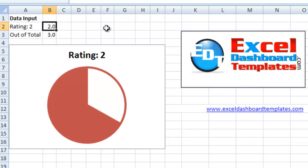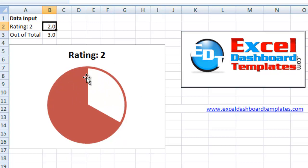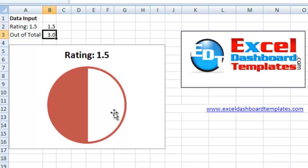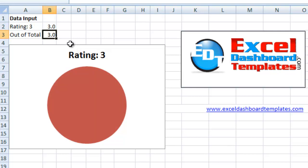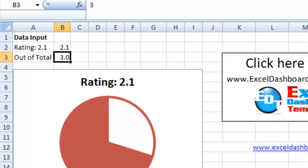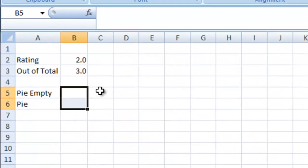Well, today we have a user that wanted to know, how do I make a rating system for my dashboard that is represented by a pie, as you can see here. It's going to be a total out of 3. They said if I had a rating of 1.5, it would be half of a pie. If I had a rating of 3, it would be the whole pie, and of course, anything in between. So, how do we go about doing that? Let's go ahead and take a look.